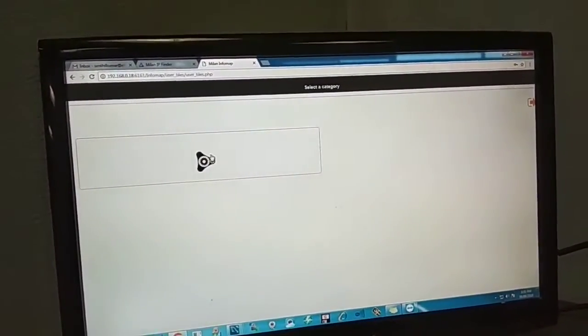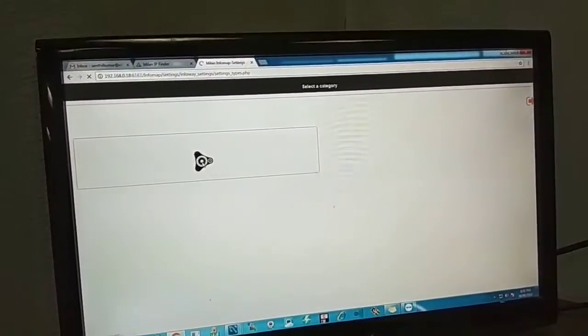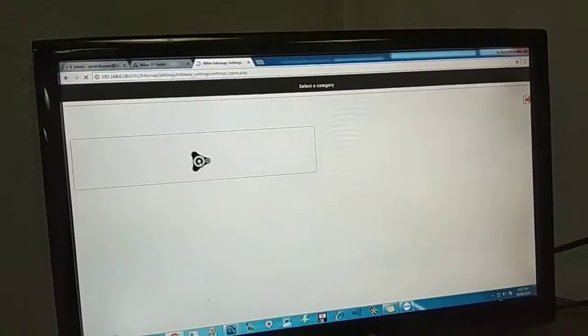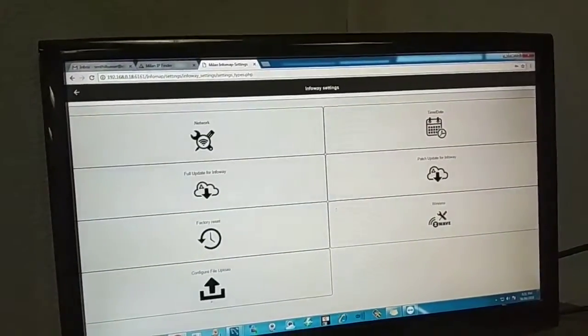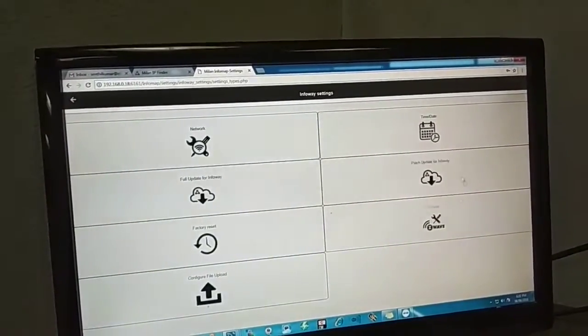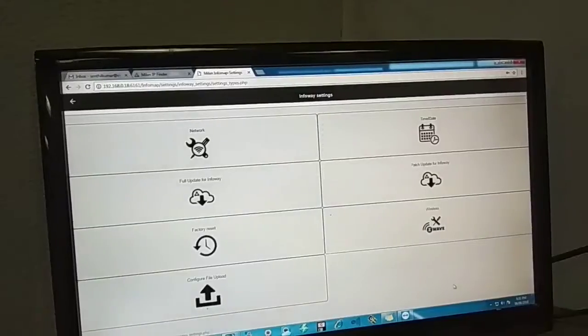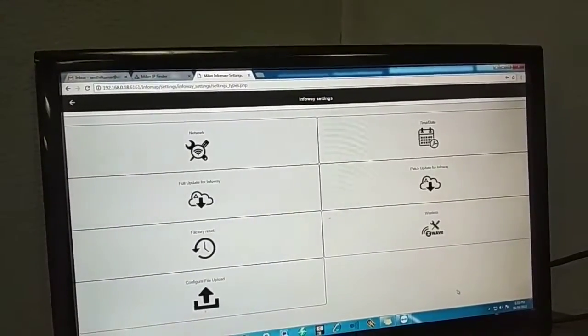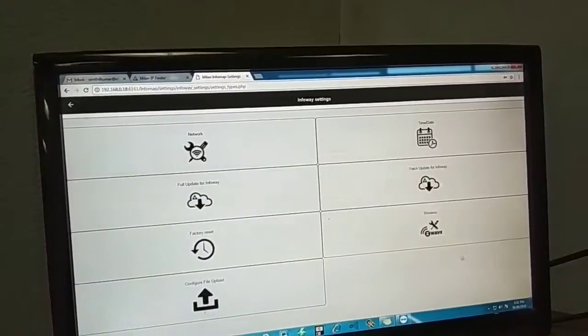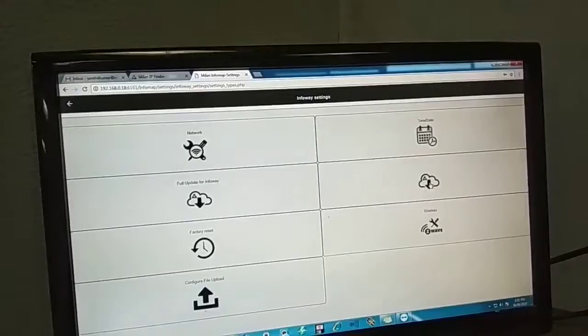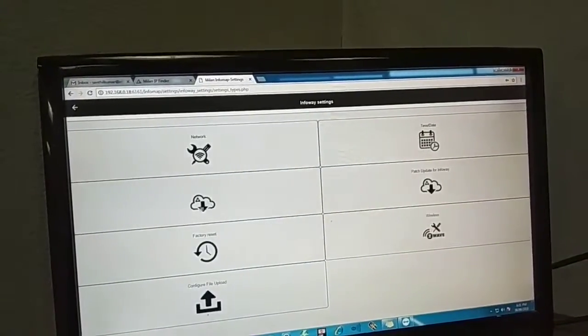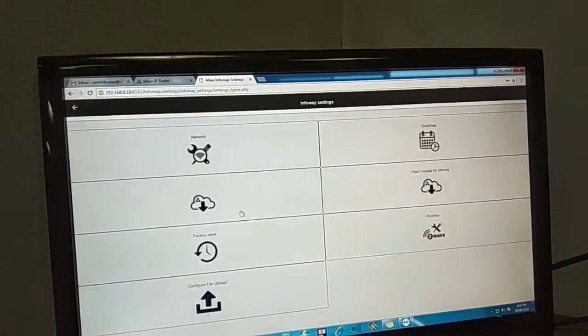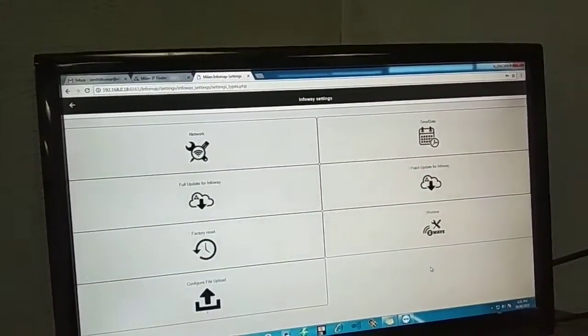you will see an option called Settings. Click that Settings page. After that, you can see at the right corner the second option is Patch Update for Infoway. You have to click that Patch Update for Infoway. Remember, don't click the Full Update—you have to click the Patch Update.